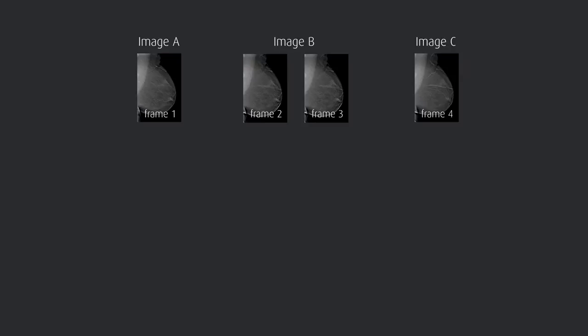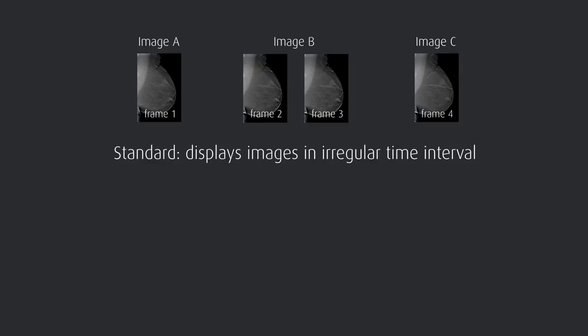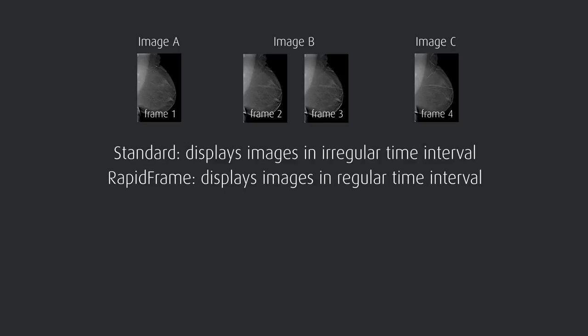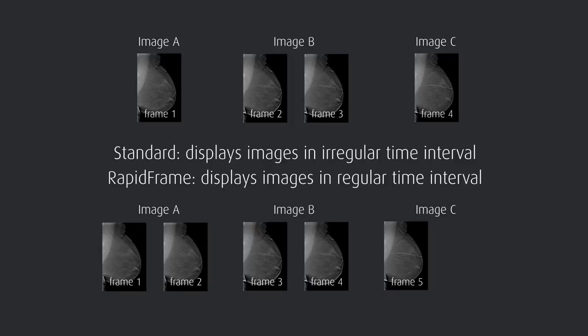Finally, by synchronizing the display refresh rate with the frame rate, Rapid Frame enables each image to be displayed within the same time interval. This makes details more visible and ensures smooth motion, even when scrolling rapidly through a stack of images.